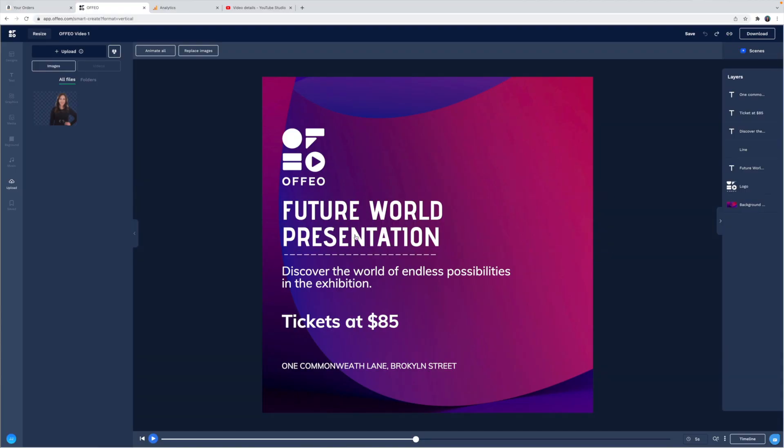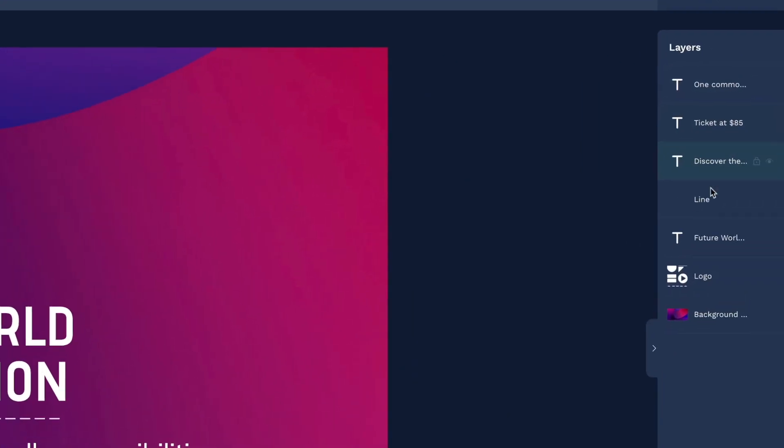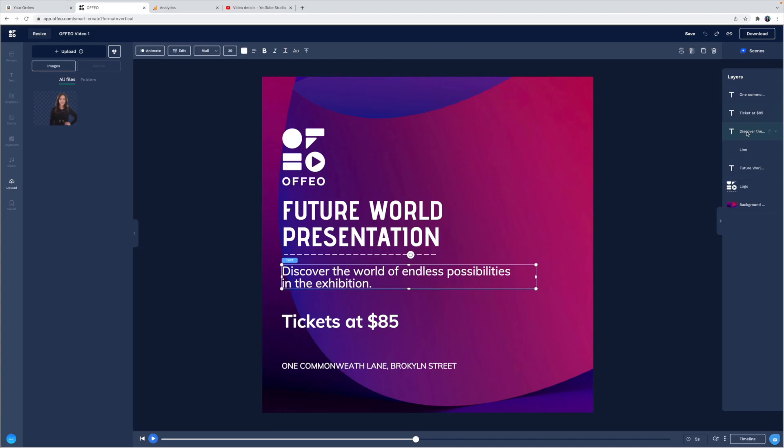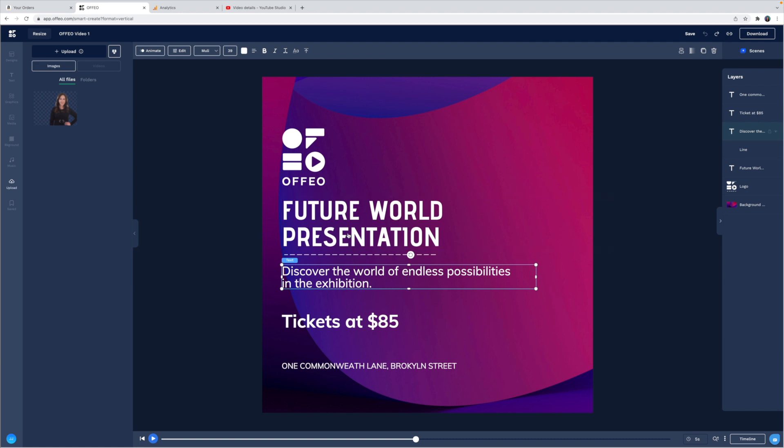Now here in the center of the screen is our canvas. And over here are all of the layers of our project. This makes editing in Offeo really simple because instead of clicking around in the canvas and trying to highlight the item that you want to edit, which gets kind of convoluted with the more content you add, you can actually just select it here in the layers.